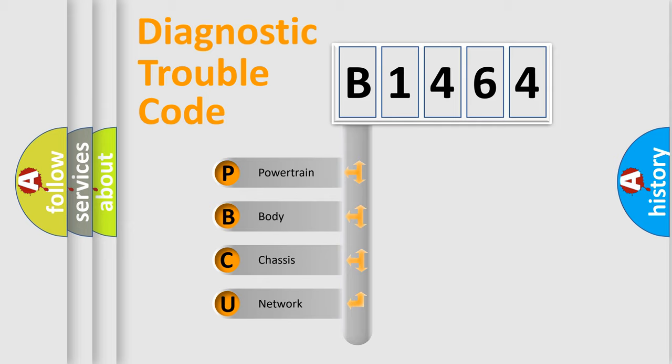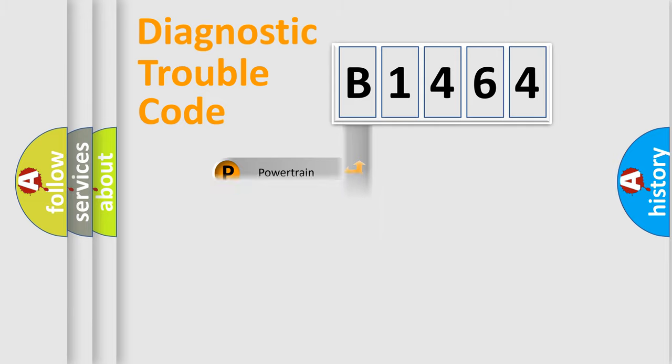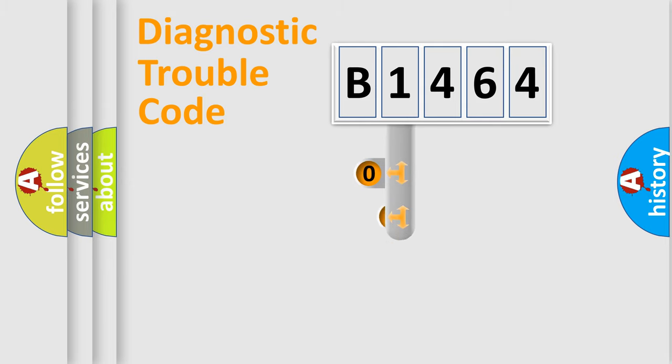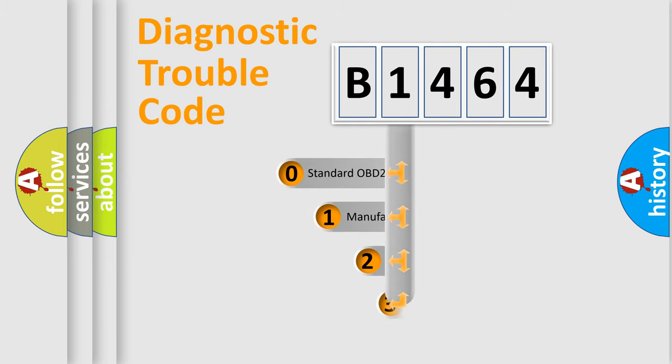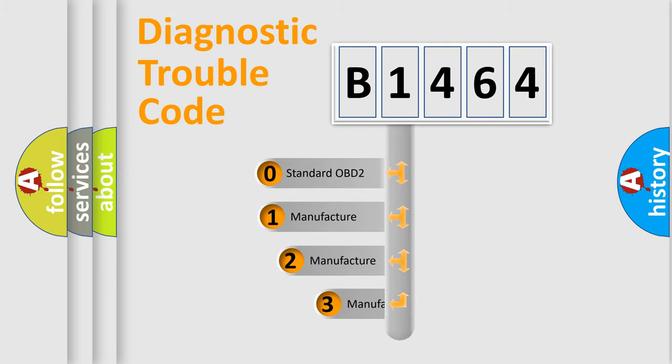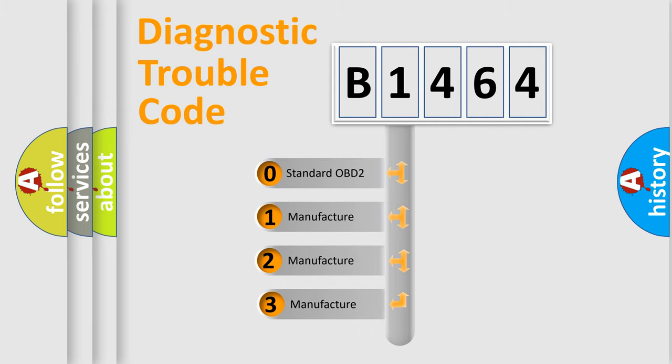We divide the electric system of an automobile into four basic units: powertrain, body, chassis, and network. This distribution is defined in the first character code.